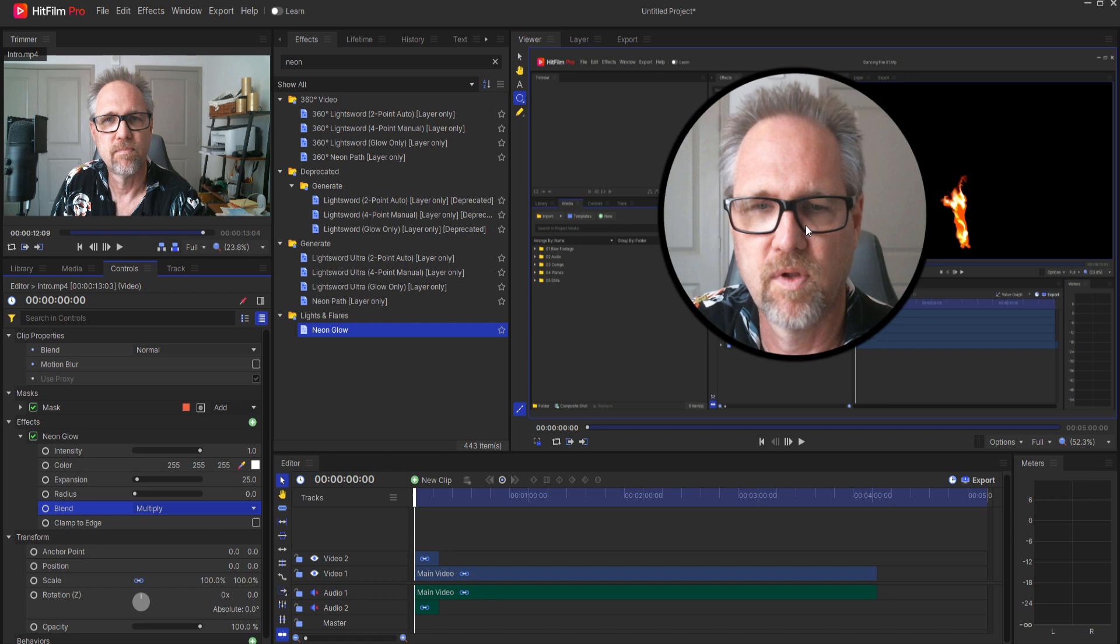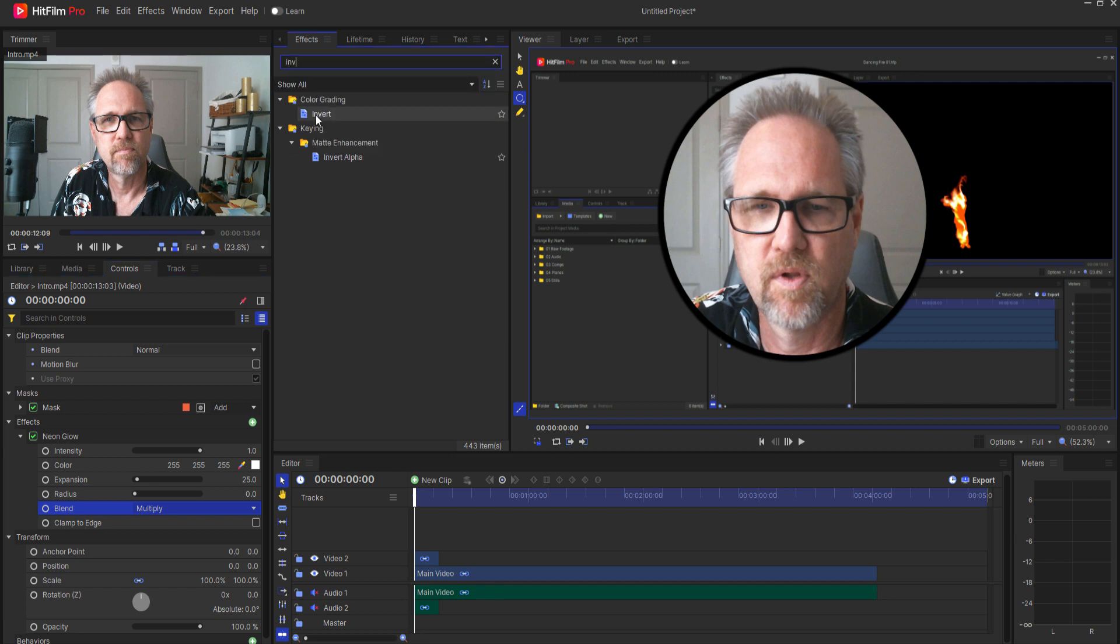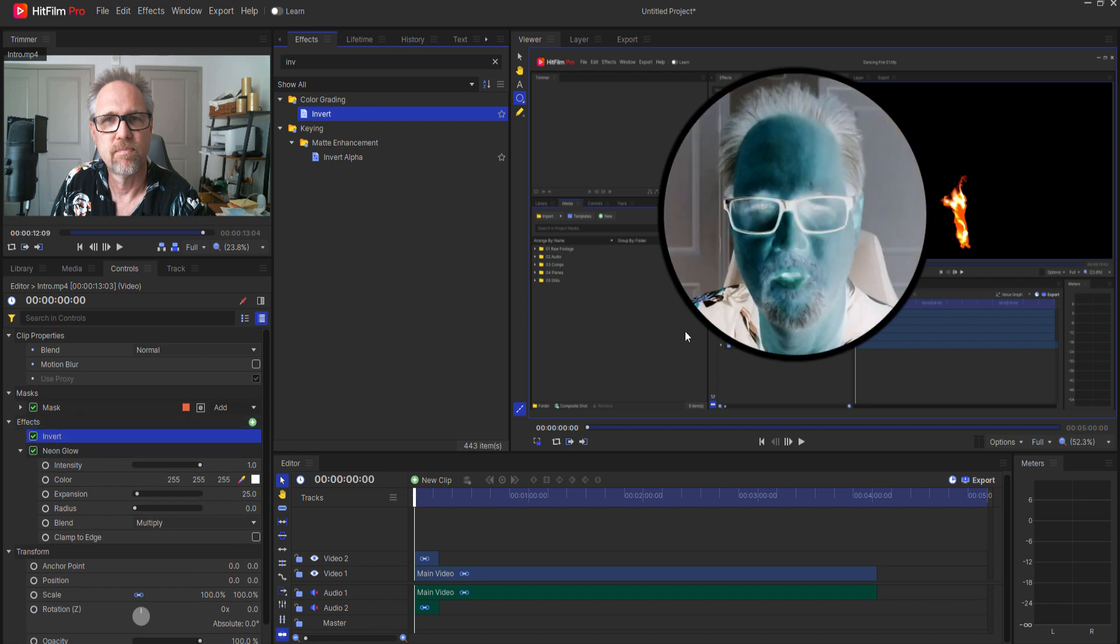If I want that ring to be black then I'll just leave it as such but if I want that ring to be white then all I have to do is find the invert effect and drag that above the neon glow effect.